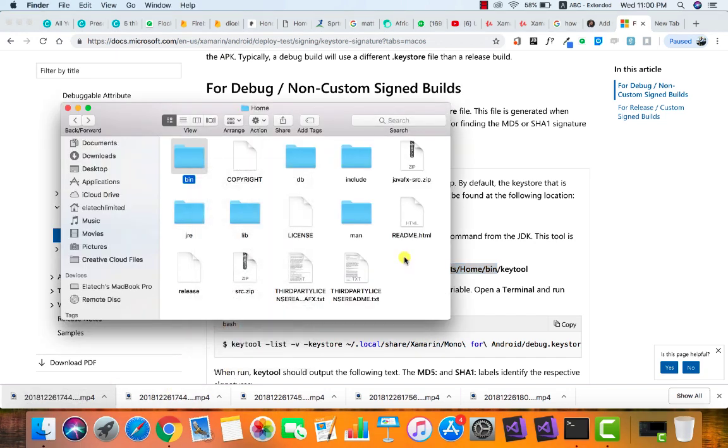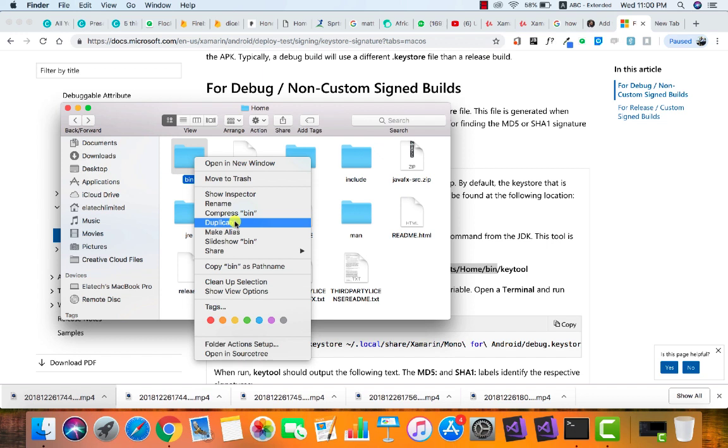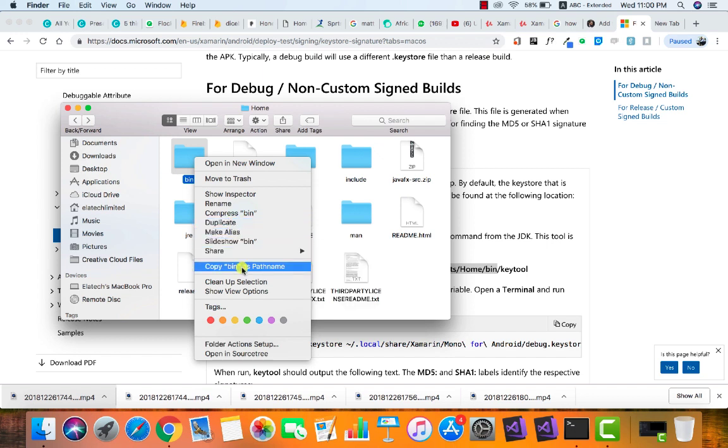Let's copy the path to where our keytool is located. To do that, you right-click and press the Option key to tell it to copy bin as pathname. This is how you can copy the path of this particular folder.